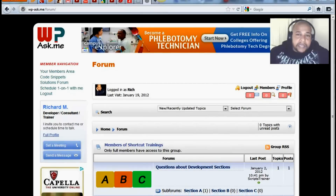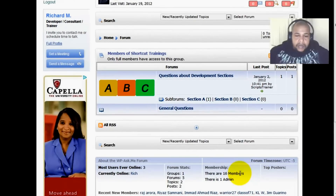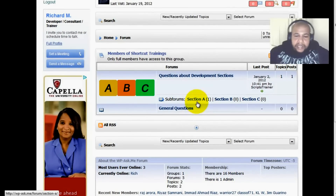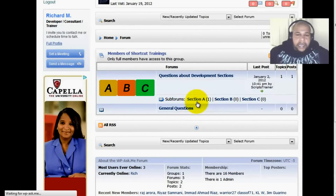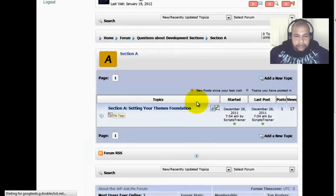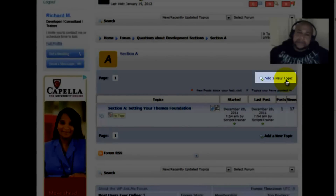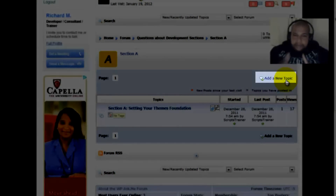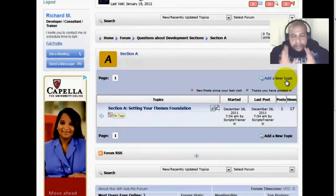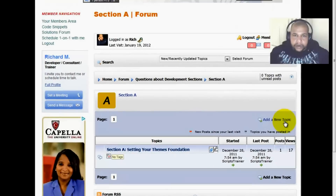So right now you can see it's empty. After watching section A, if you've got a question, click section A and simply add a new topic. That's the first step — I encourage everyone to please start here.